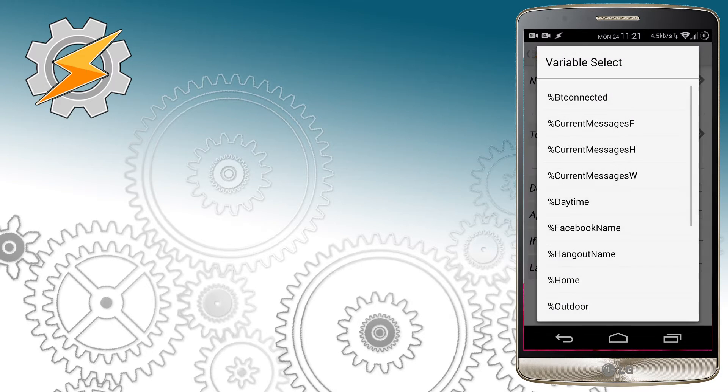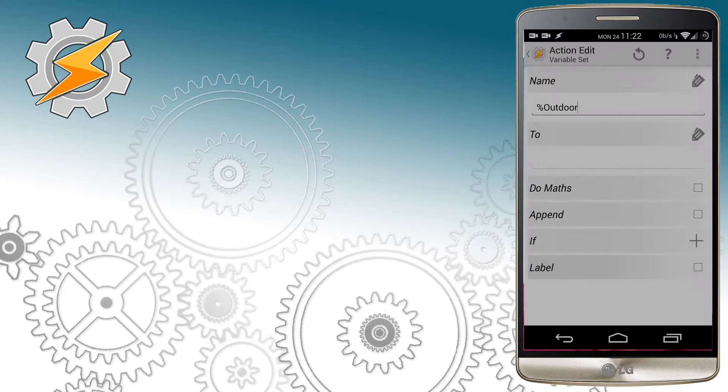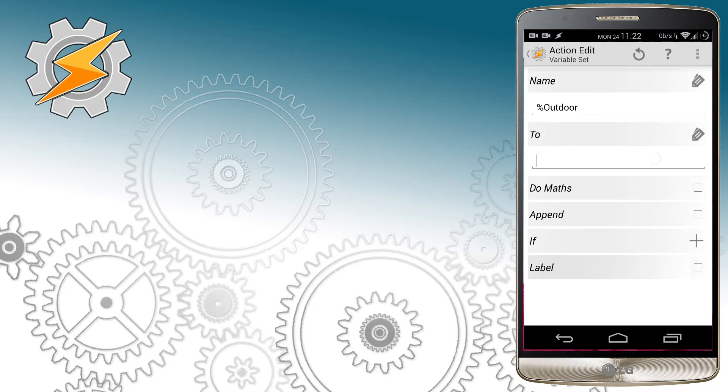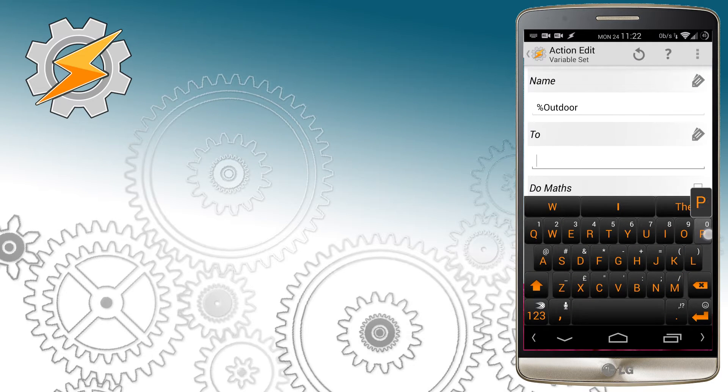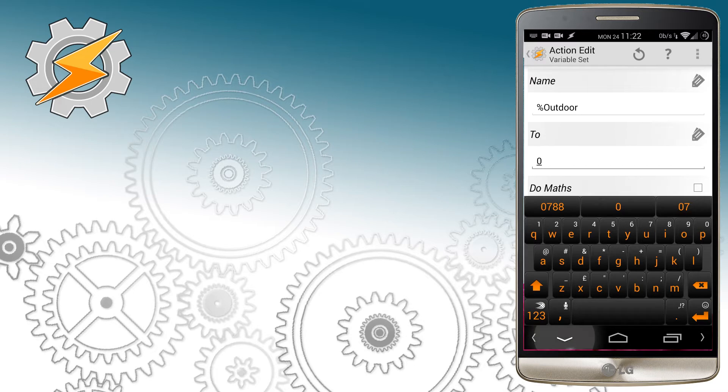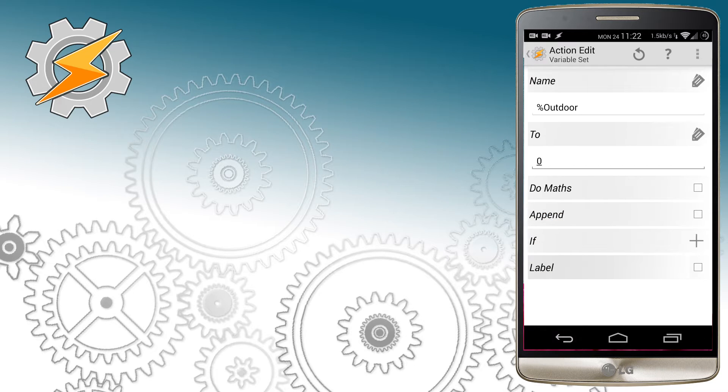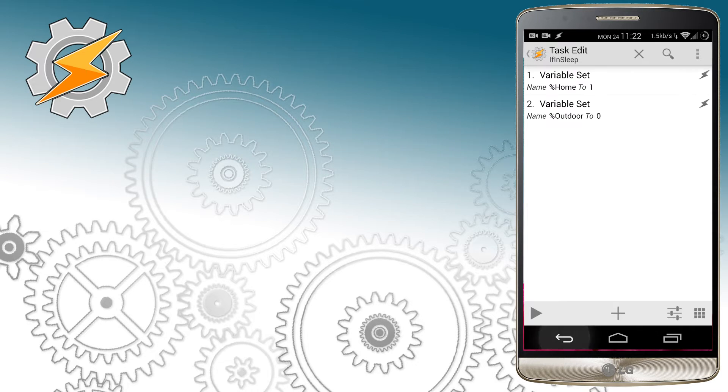From now on, whenever our variable will change, the profile will check on all the important variables and it will set them the way we want it to.